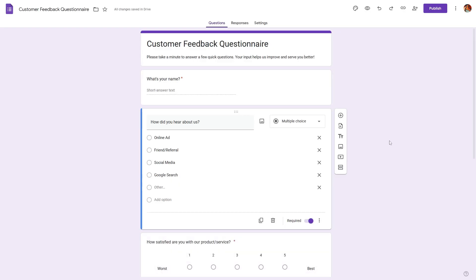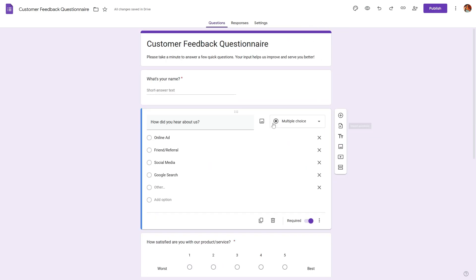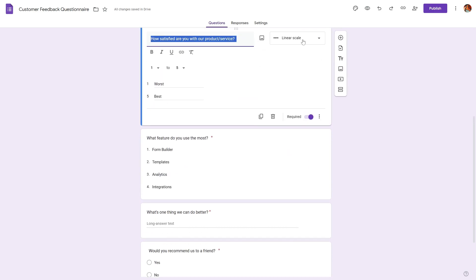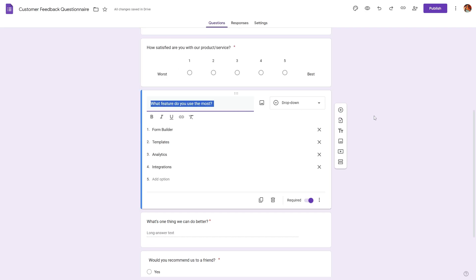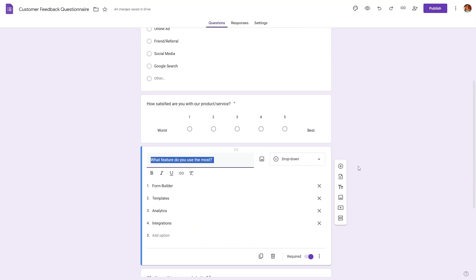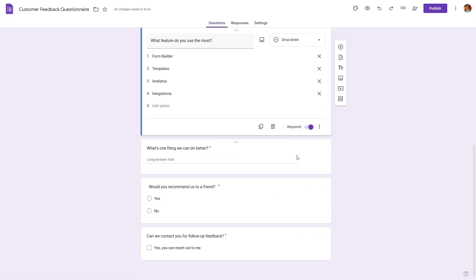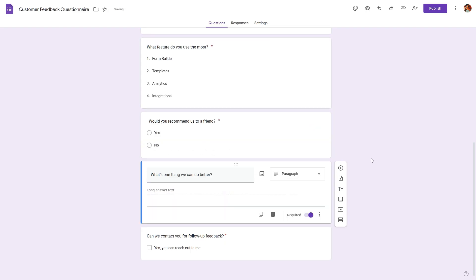So I have added a few more relevant questions to complete this customer feedback questionnaire. We have a multiple choice and we also have a linear scale question from one to five, one being the worst and five being the best. Then we also have a dropdown, a paragraph, and a yes or no question. Now, if you want to reposition any of the questions, simply select it and drag and drop it wherever you like.